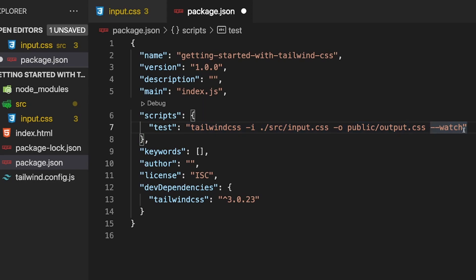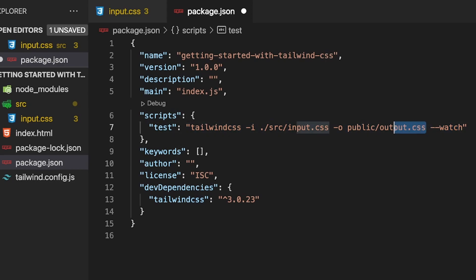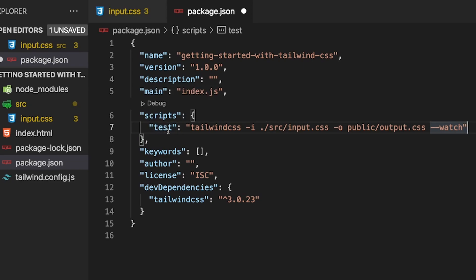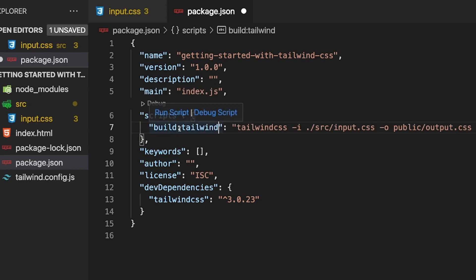At the end of the script, we have a watcher, which will watch for any changes within our HTML file so that each time we add a new class, it rebuilds and adds that class to our output.css file. And lastly, we just want to rename this script from test to build:tailwind.